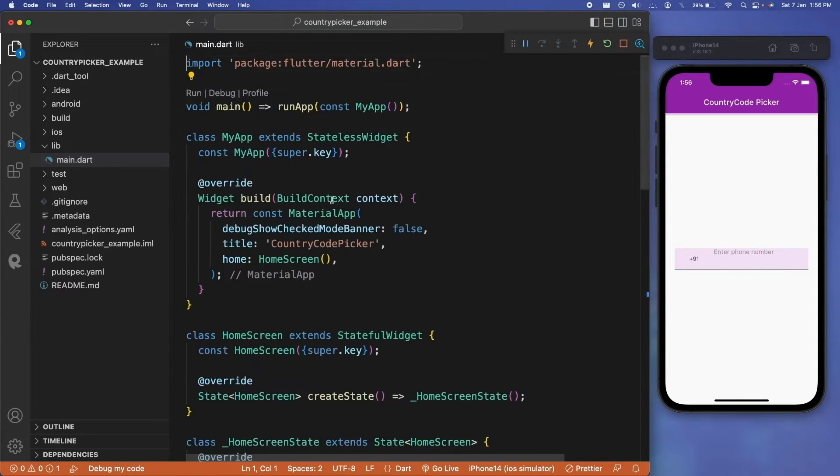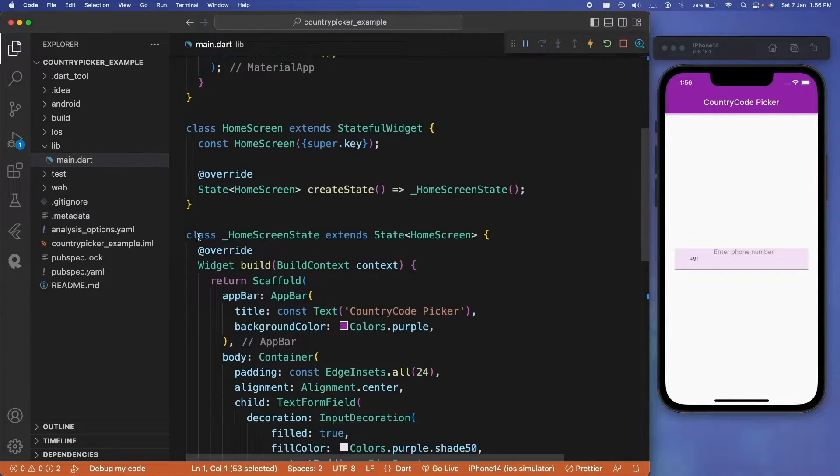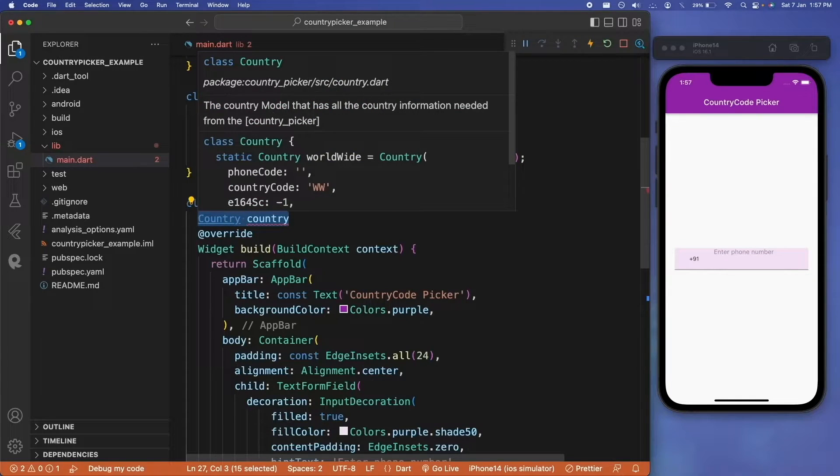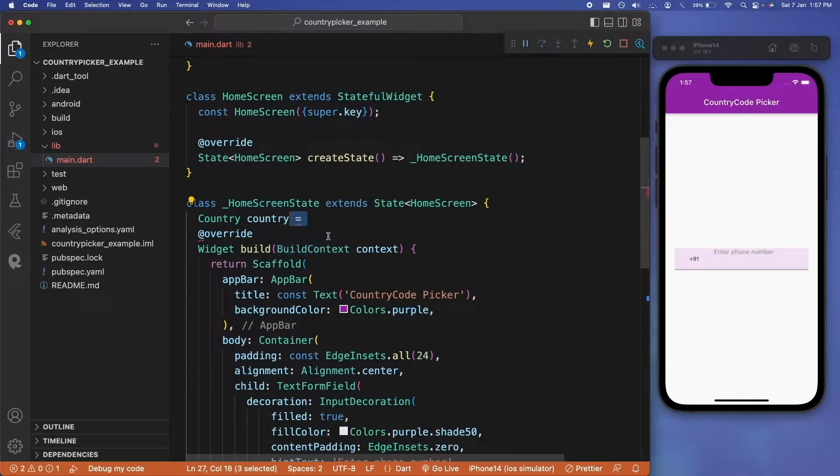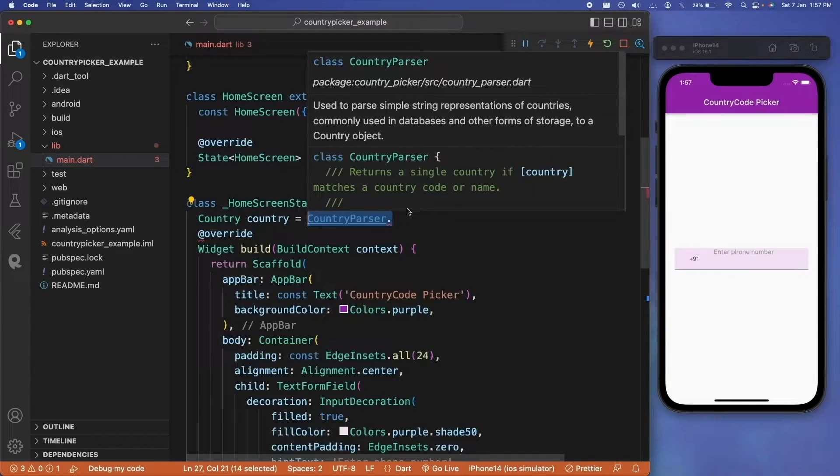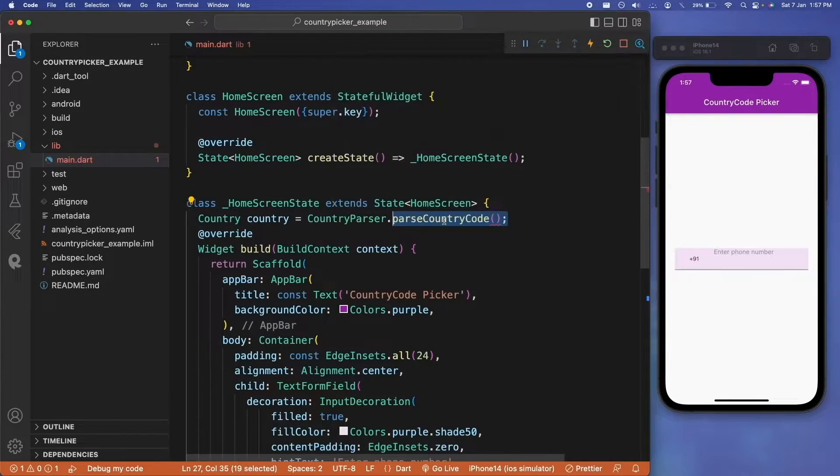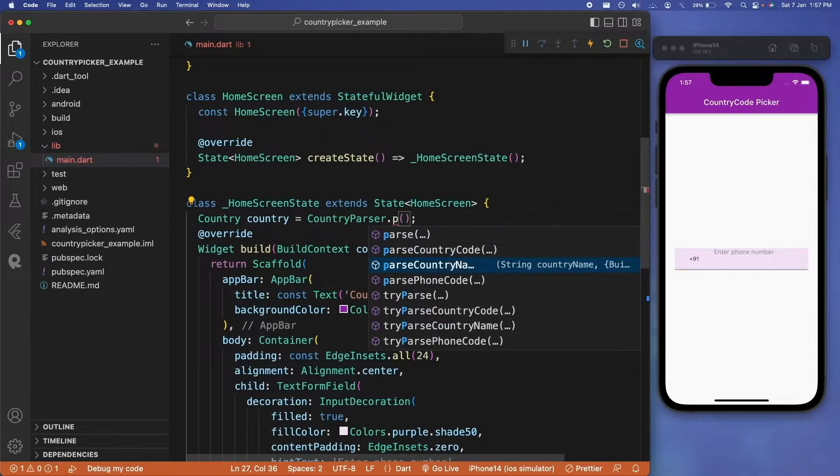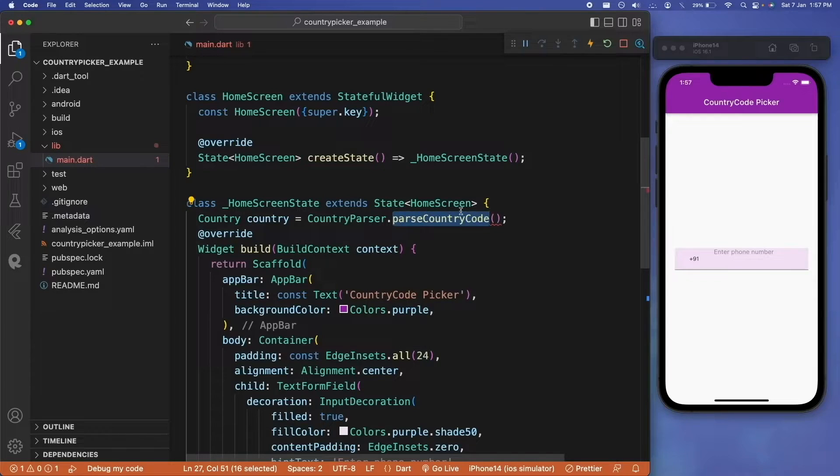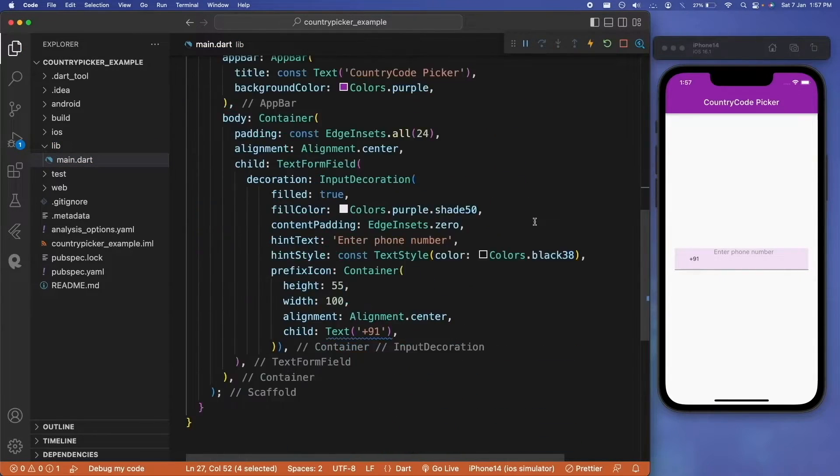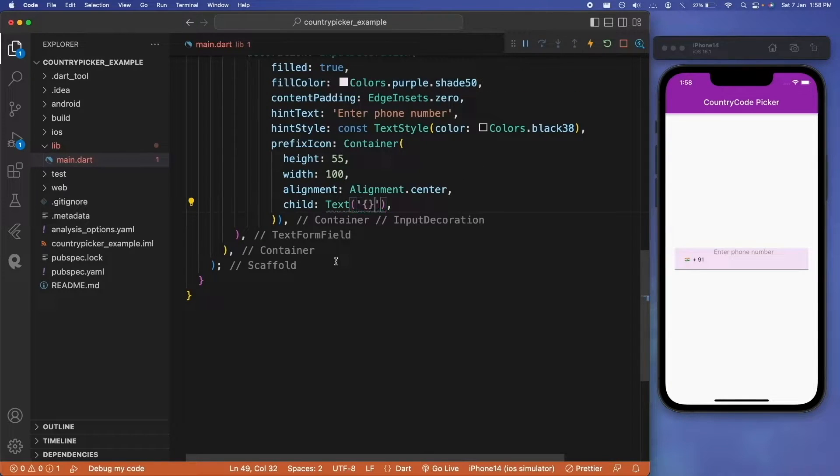Now let's import the country code picker and start adding the functionality to pick from the list of countries. We will create a country class and that value of country class will be provided by this country parser, which will have parse country code parameter to take in, which is for India as country code, and return all the required detail for the country. Let's assign that in our text field with country.flag emoji and also country.phoneCode.